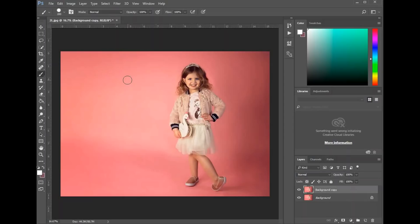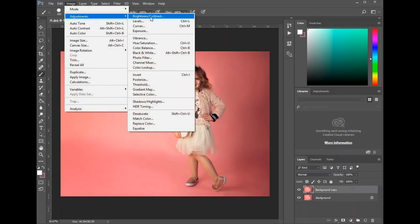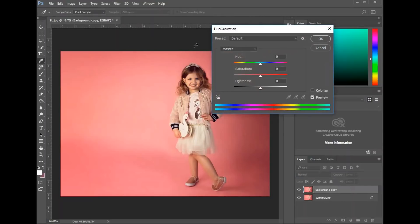I've had that same problem of a photo looking one way on my computer and then when I pull it up on my phone, it looks different. So if we adjust the color here and you think I'm a little crazy, it could just be that it's showing up slightly different on your screen. So I've made a copy of the layer. If you go to Image > Adjustments, let's start with hue saturation, which is the easiest.